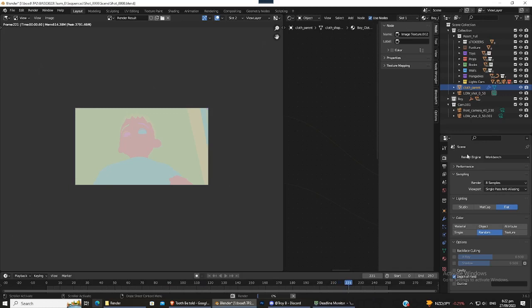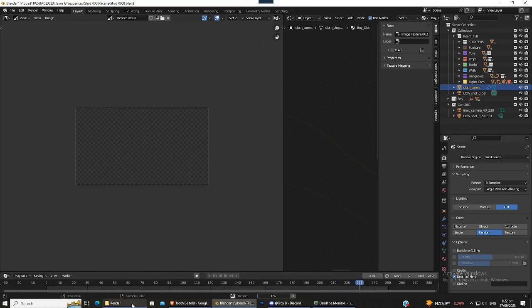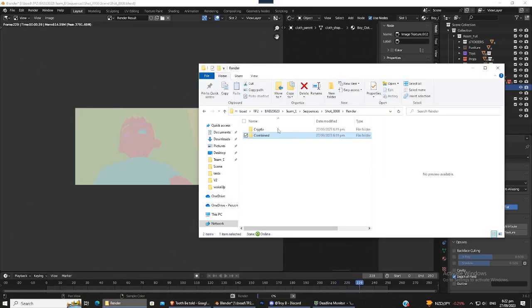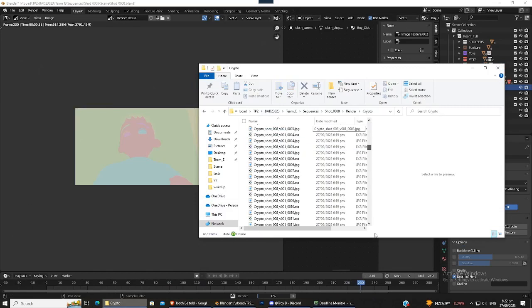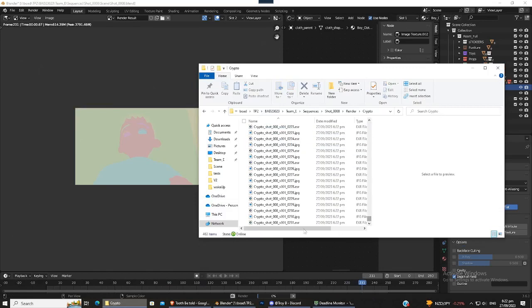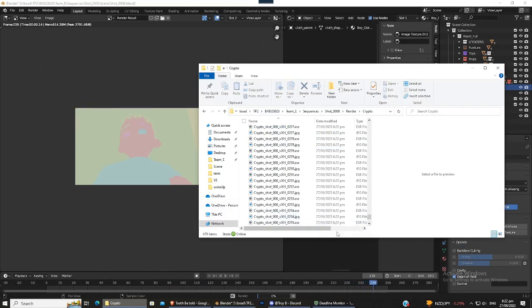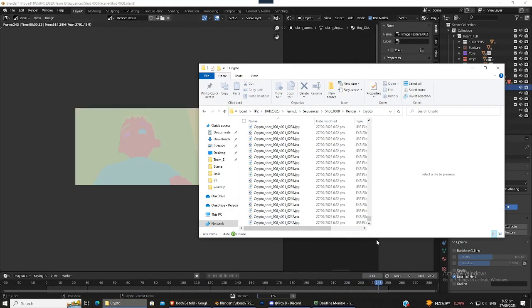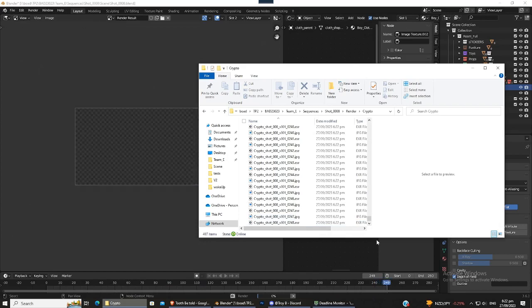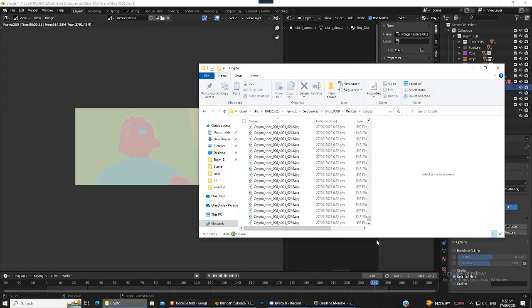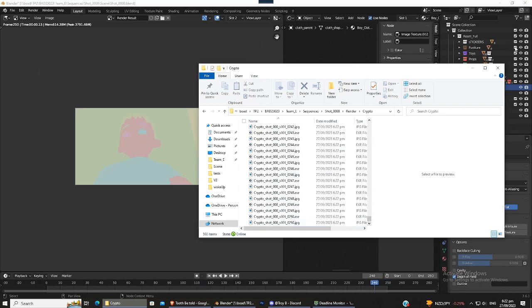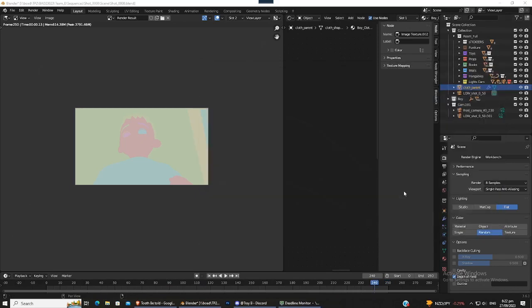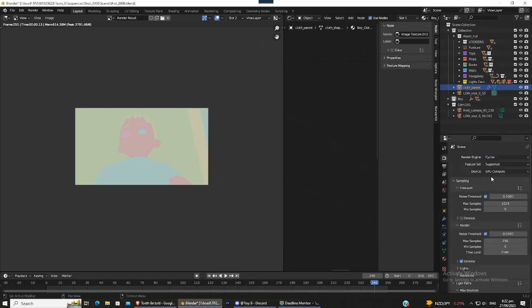Right, so this is almost done. I'm just going to wait a few more seconds, just making sure that in the crypto folder it's all there up until the last frame. Right, so 250 is all there. Now we're going to go back into Cycles. Make sure the device is GPU.